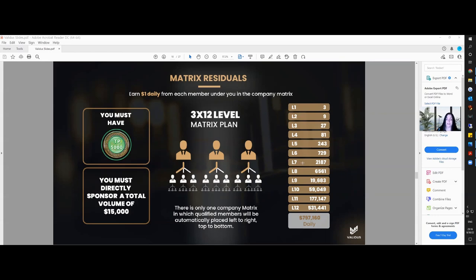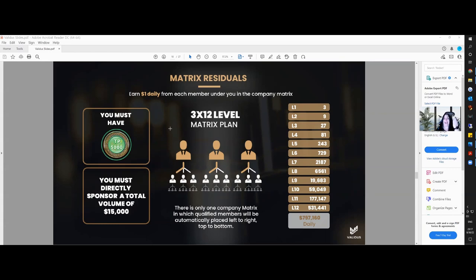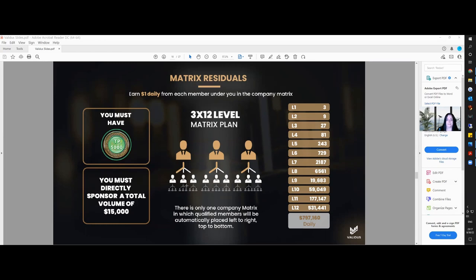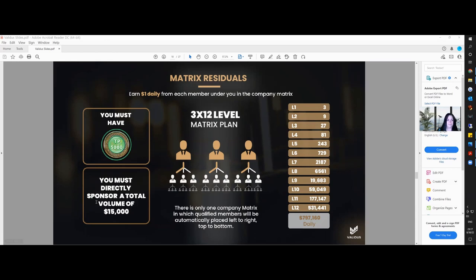And by this time next year, every one of us that qualifies for the matrix will be earning $1,000 a day. That's the strength of it. So it earns a dollar daily from each member that comes in after you on the company matrix. And this is globally across the globe, all around the world. And also here, it's a 3 by 12 matrix plan. So as say, for example, I come in here, another person will come in after me and so on and so forth, and then on to the next level until we get up to level 12. Now, isn't that powerful?